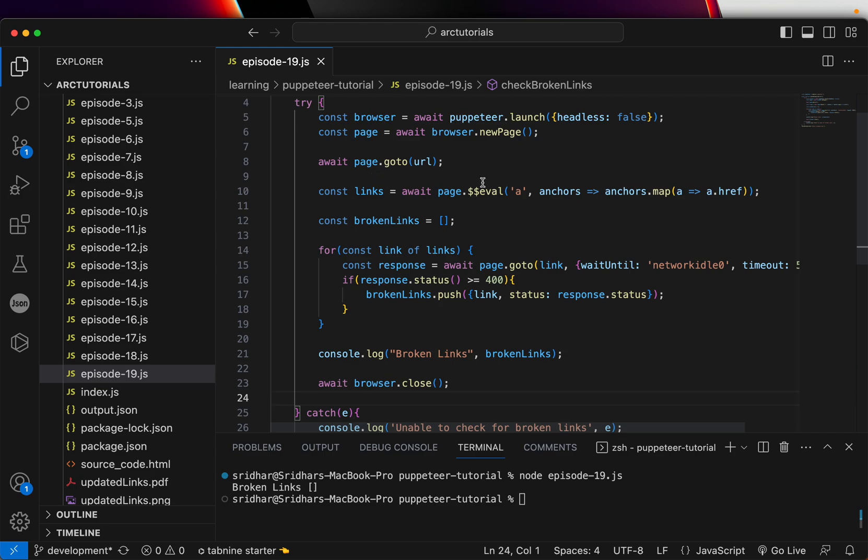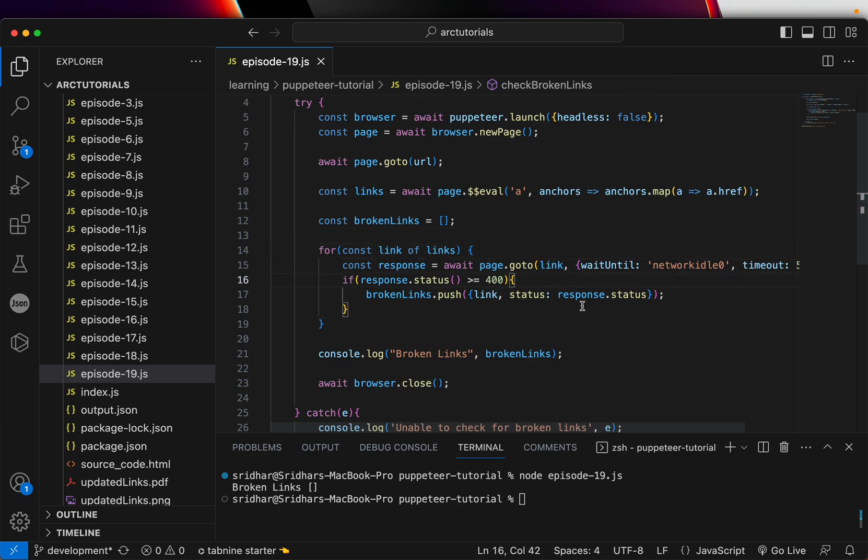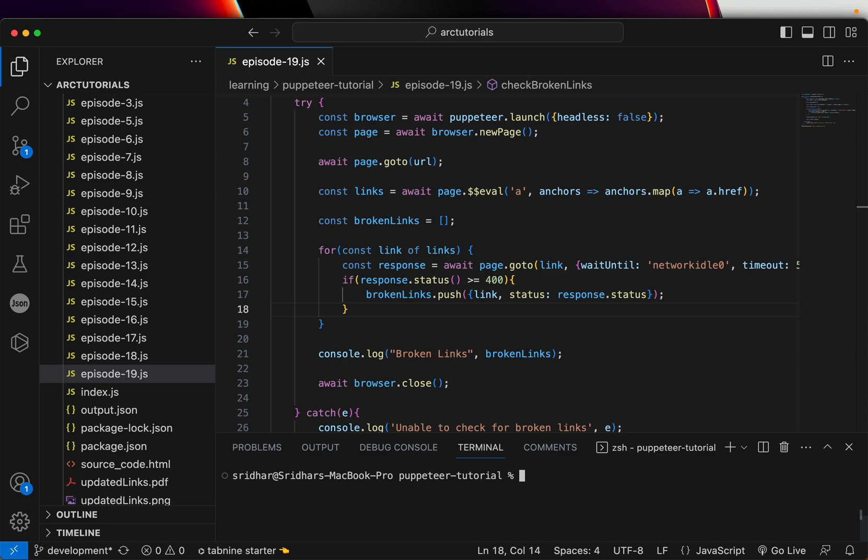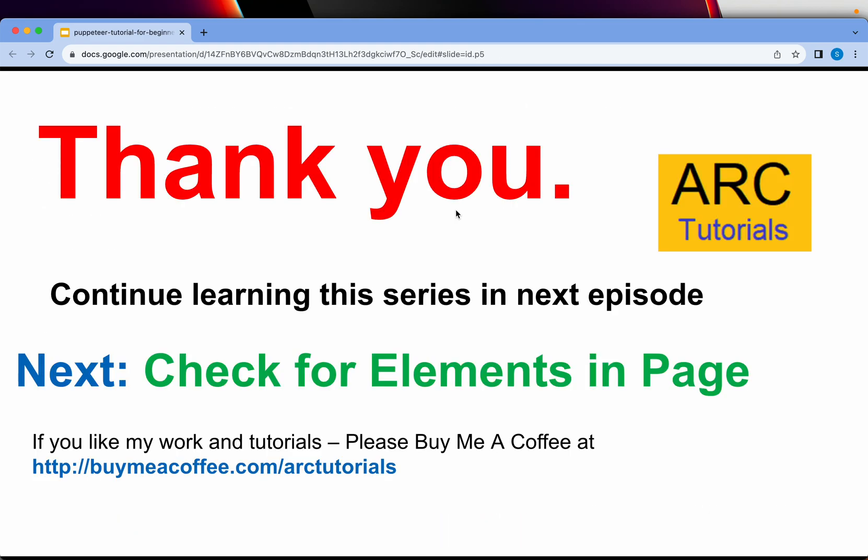So that's the logic. Again, just to recap, we are getting all the links, extracting all the links from the web page, looping over the links to go over each of the link, and then checking if the response status comes anything greater than or equal to 400, that means the link is broken. That's the logic for implementing a use case of finding broken links in a web page.